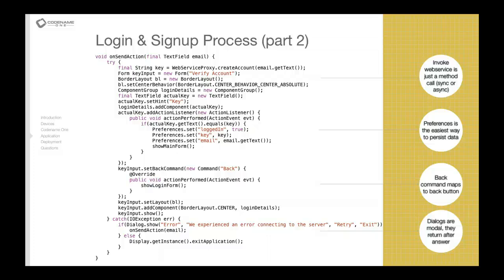So the second portion of the login process is very interesting. We essentially send a request to the server. As you can see we're actually invoking a web service right here where we essentially invoke on the web service proxy method the createAccount call, and we give it the email address that we have.